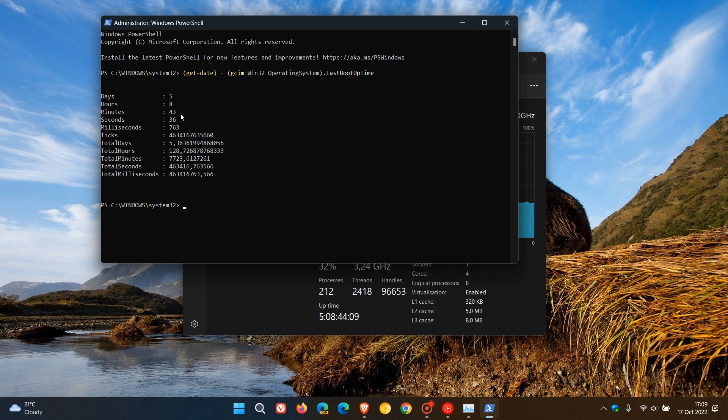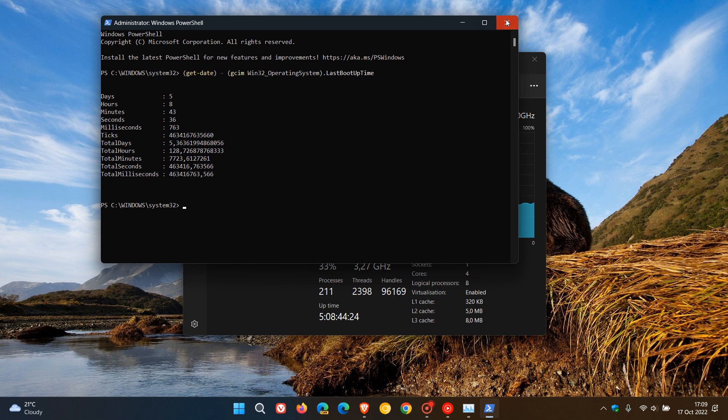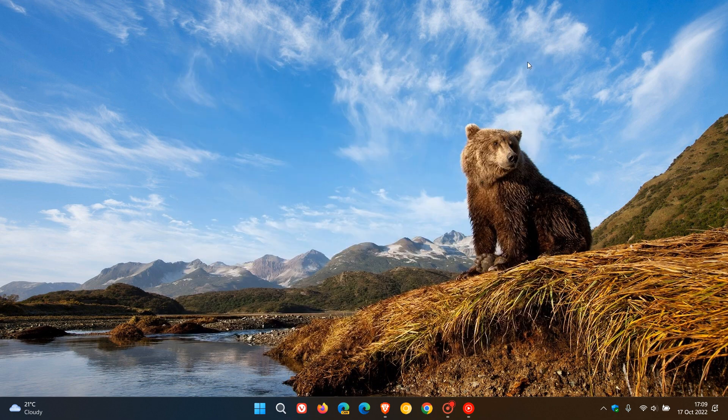Those are just two simple ways you can actually check your uptime and how long your computer has been up and running on both Windows 10 and Windows 11 using the Task Manager and Windows PowerShell. Thanks for watching, and I will see you in the next one.